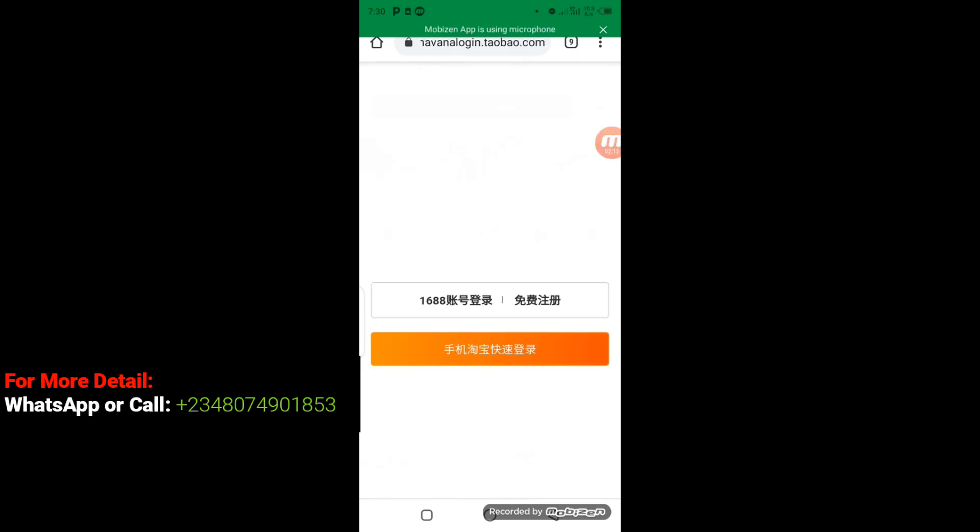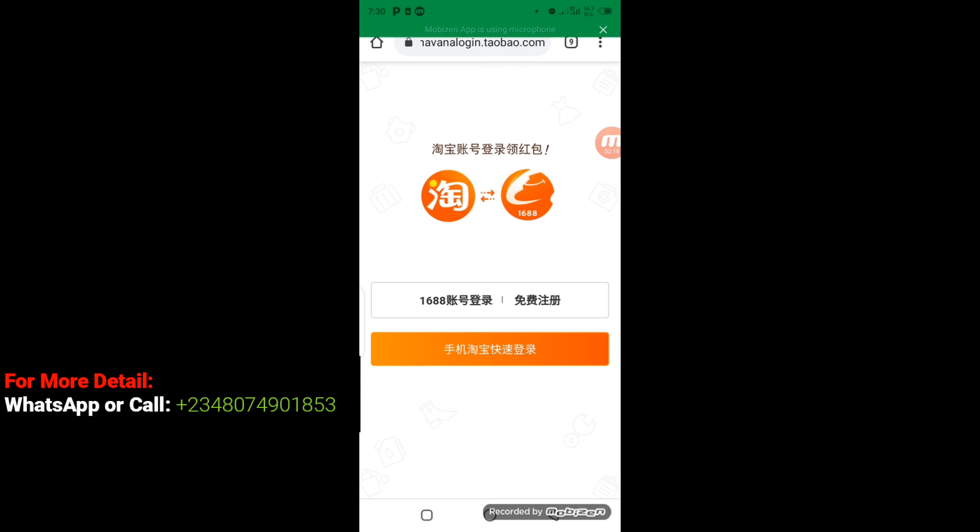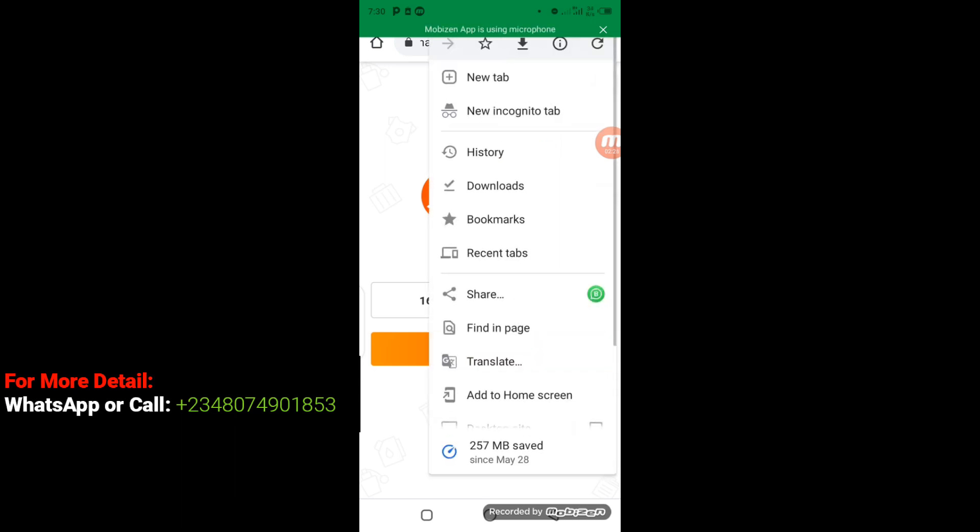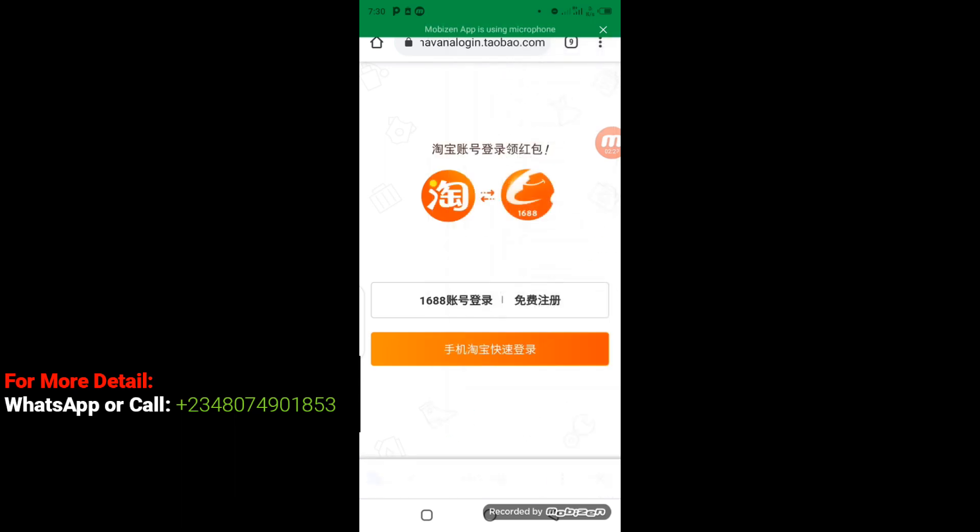All right, from this page here we can still translate this page so that we'll be able to know the right thing we are doing. So I have to come to the top right corner, click on these three dots, then choose Translate. Now you can see 1688 login. Click on it.